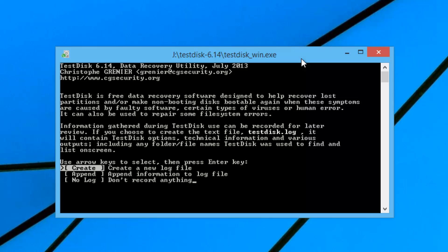TestDisk is a free data recovery software designed to help you recover lost partitions or make a non-bootable disk bootable again when these symptoms are caused by faulty software. So it's not only used to convert dynamic disk to basic disk — it can also help when the MBR is not working, recover data, make the disk bootable again, and repair the file system.